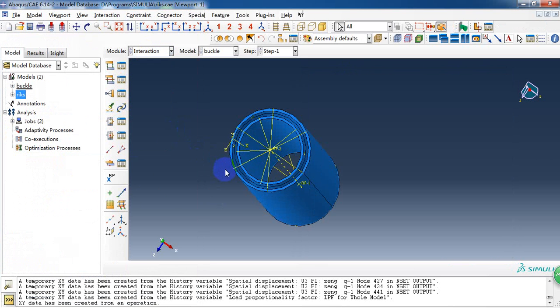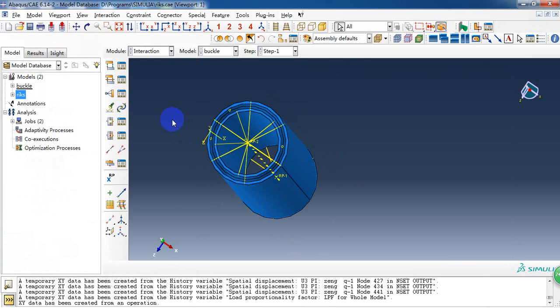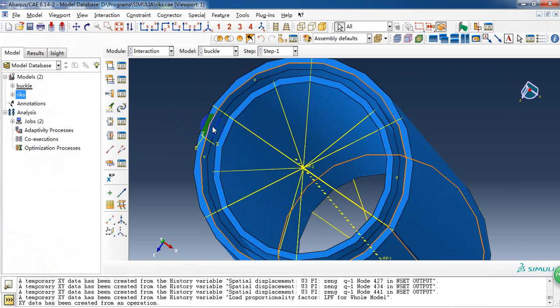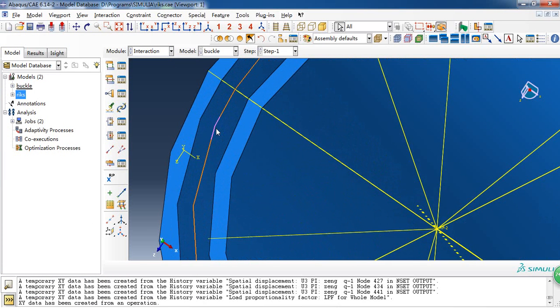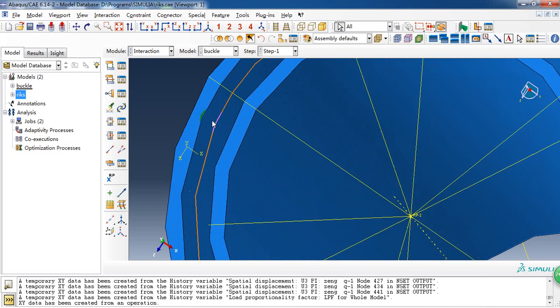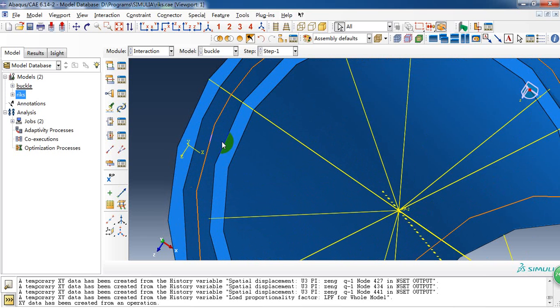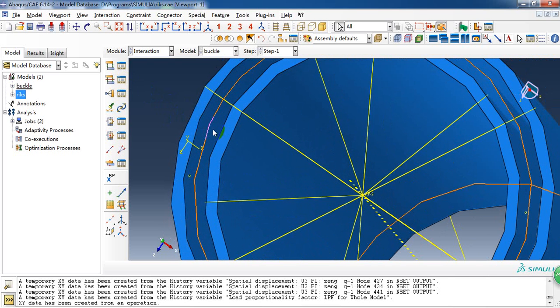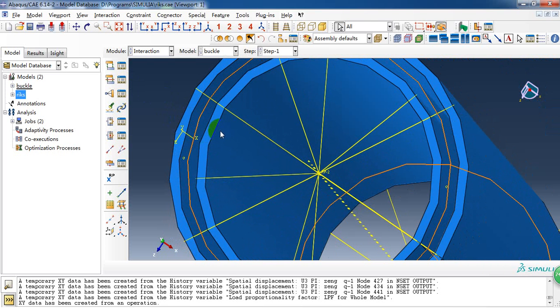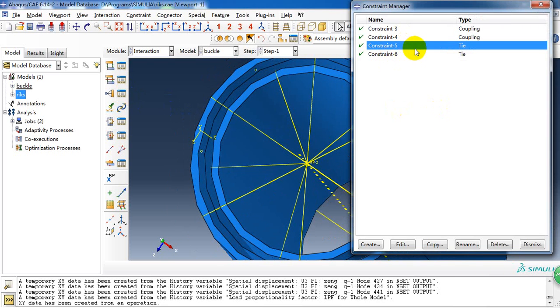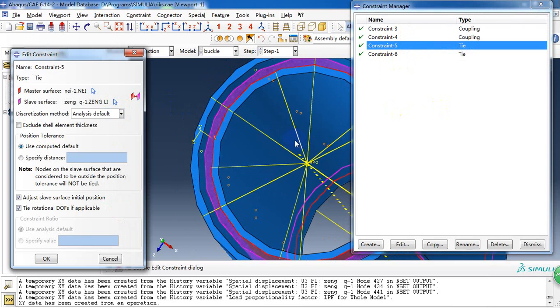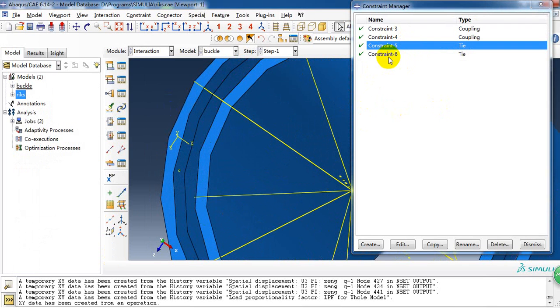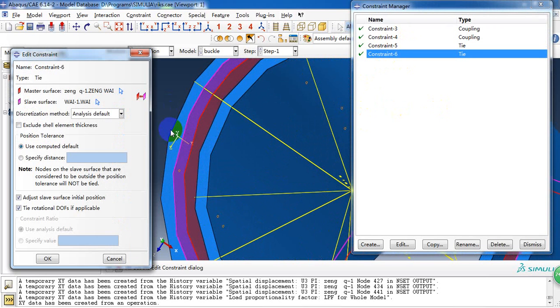Then in the interaction module, we need to tie the surface between the three layers of the tube. So we need to create two ties between the three layers of the tube. Here it is. The composite and the inside tube. And the outside tube with the composite shell.